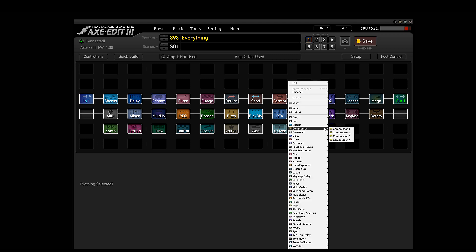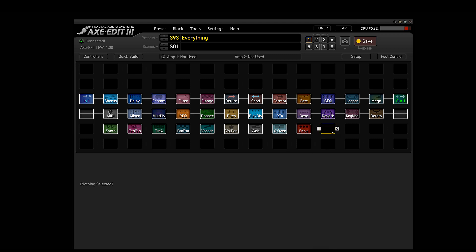And just to show you, whenever you hit your CPU limit, it just won't let you add another block. It just kind of stops.